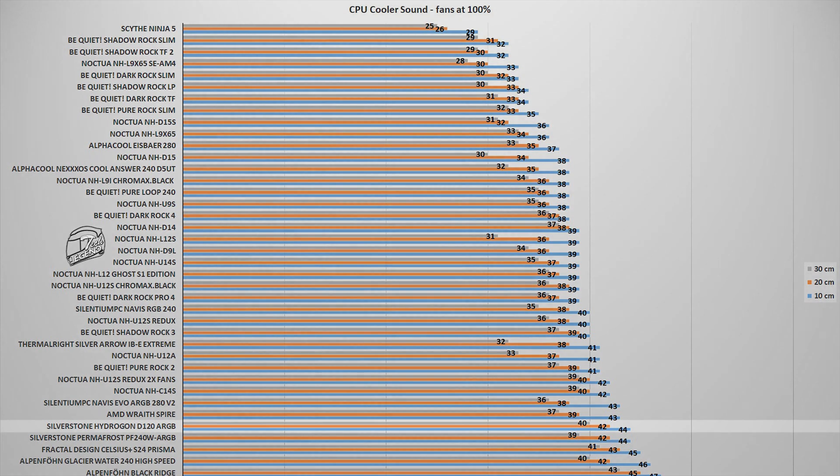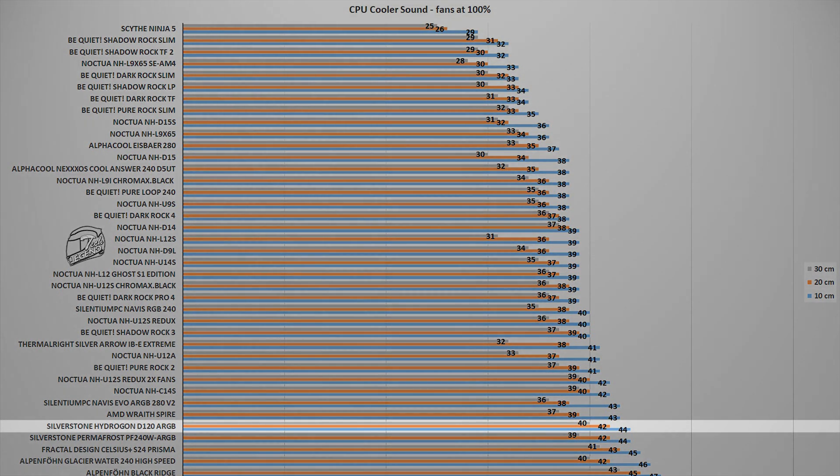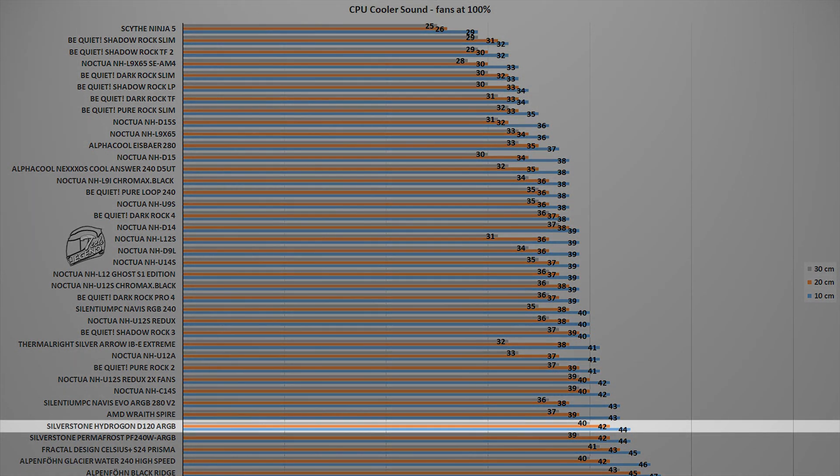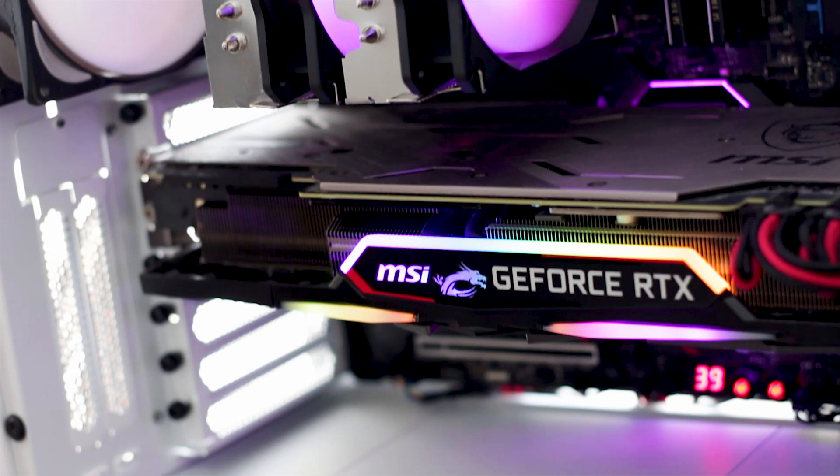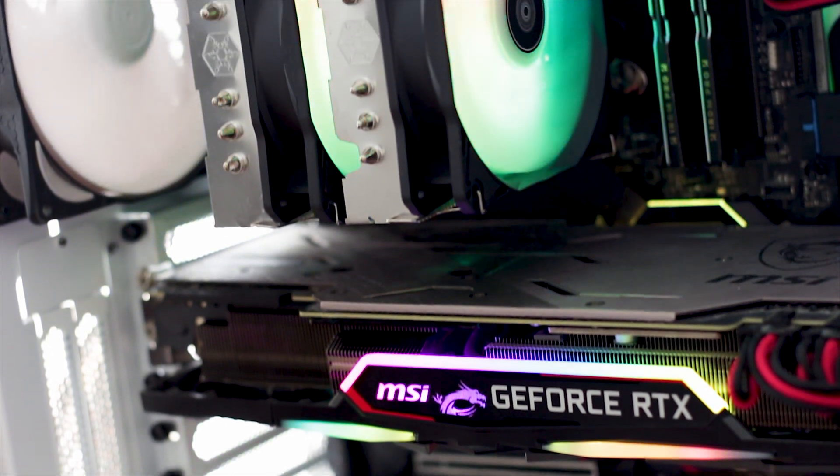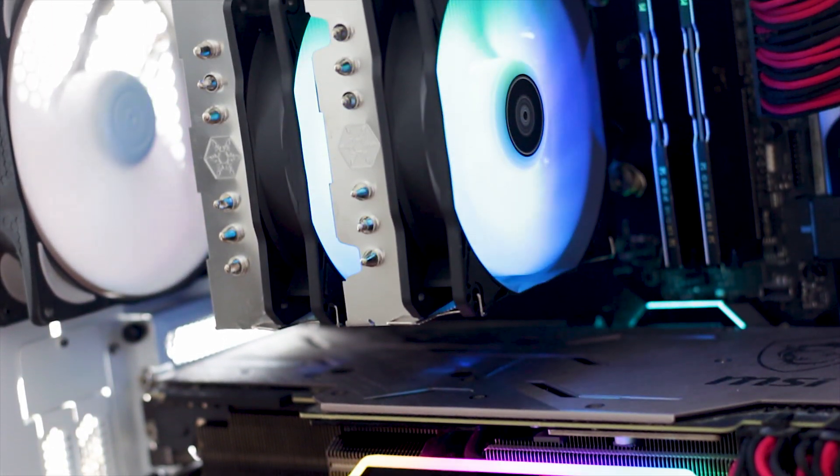With both fans spinning at their maximum speeds of 1850 RPM, the Hydrogon D120 ARGB has a maximum noise output of 44 dB, with the measuring device placed at a distance of 10 cm away from the system and the CPU cooler, a value which places the Silverstone Hydrogon D120 ARGB next to the Silverstone Permafrost or the AMD Wraith Spire. Could this noise output be lower? Perhaps, but with two fans that spin at nearly 2000 RPM, it's not too bad.